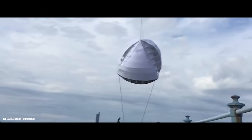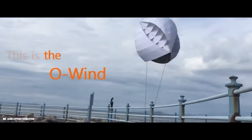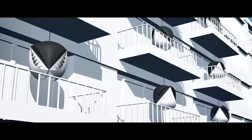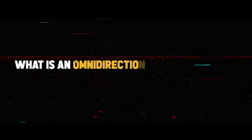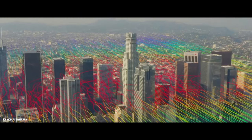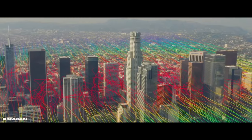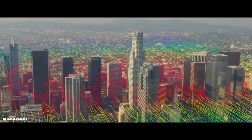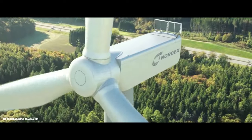The NASA-inspired O-Wind turbine is a revolutionary omnidirectional wind turbine. But what is an omnidirectional wind turbine and what are the benefits? Well, the wind rarely blows consistently from one single direction.